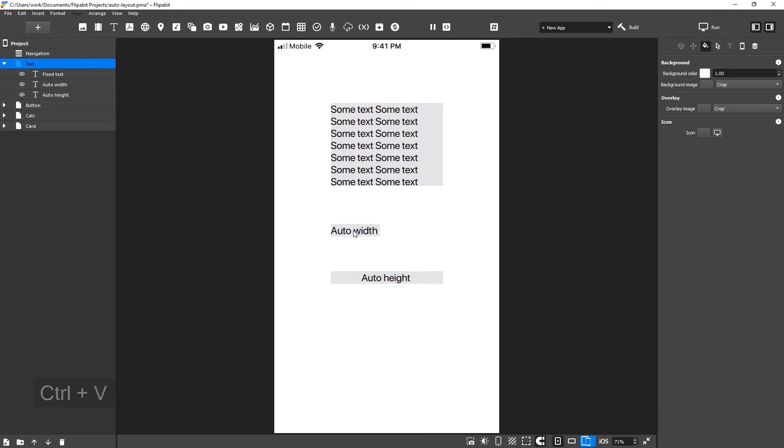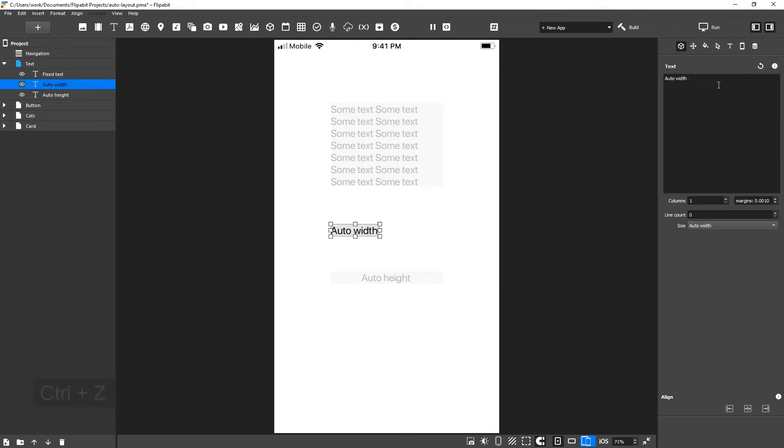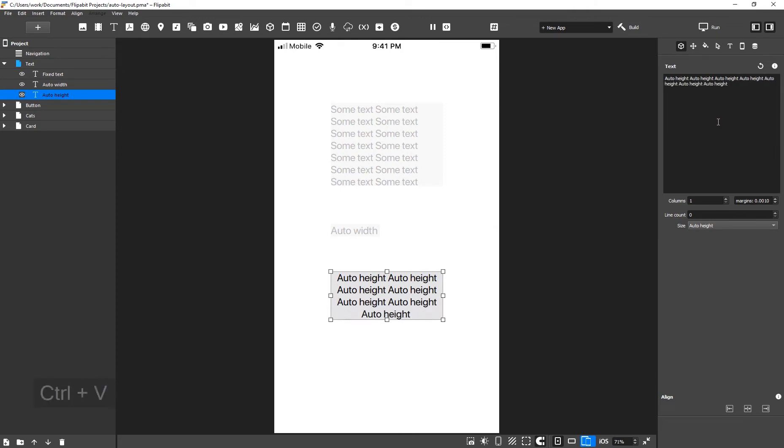If width is set to automatic, then the text displays in one line. The line width changes as the text changes. With automatic height, the width stays the same. The height changes as the text changes.